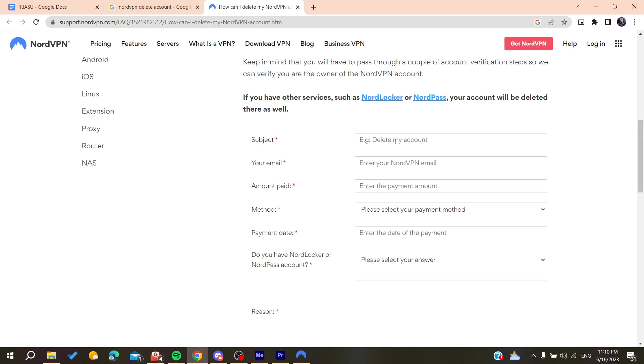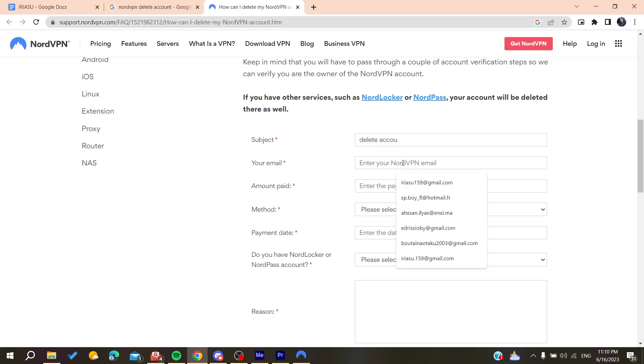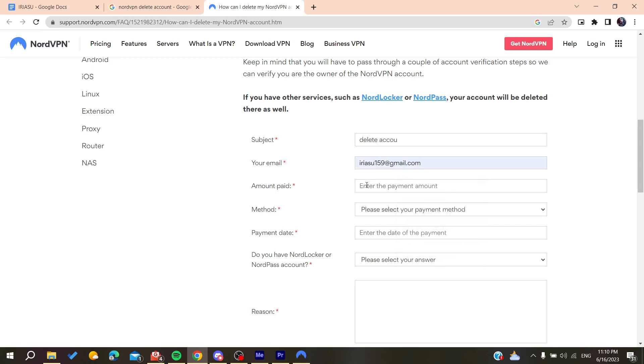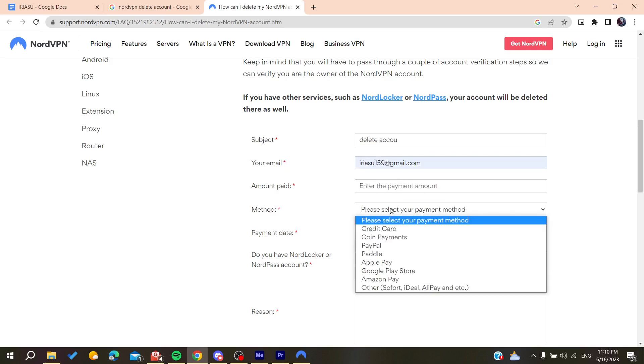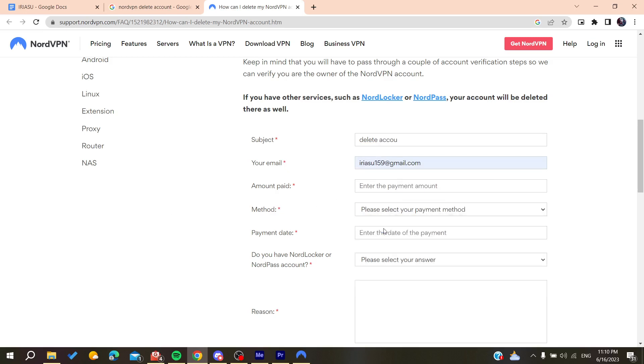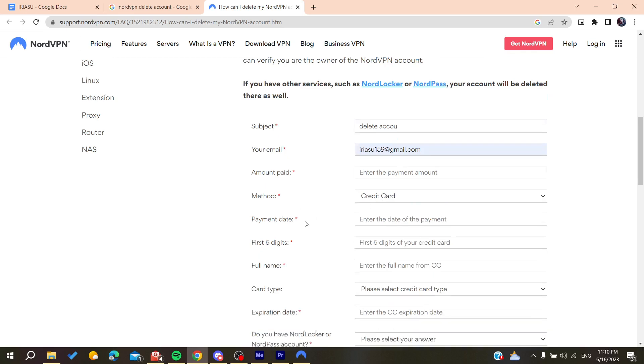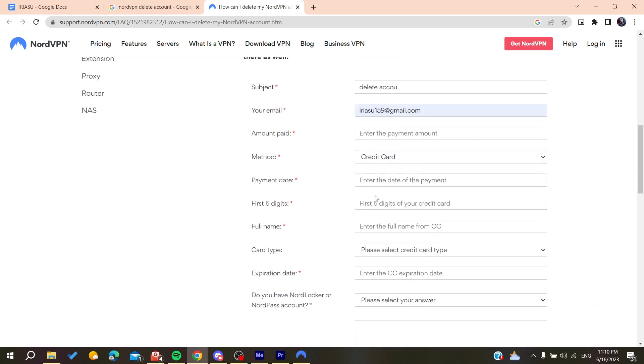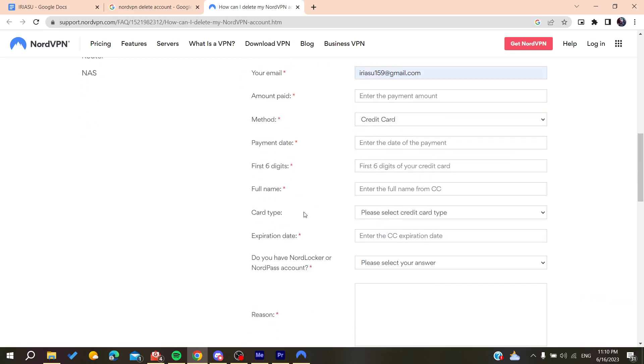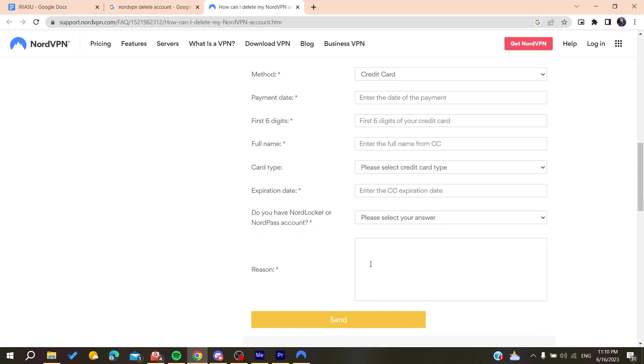You will need to add the subject like delete account, give your email, your NordVPN email, and the amount paid because VPN needs subscriptions. After that, you will need to add the methods and fill in all these informations.